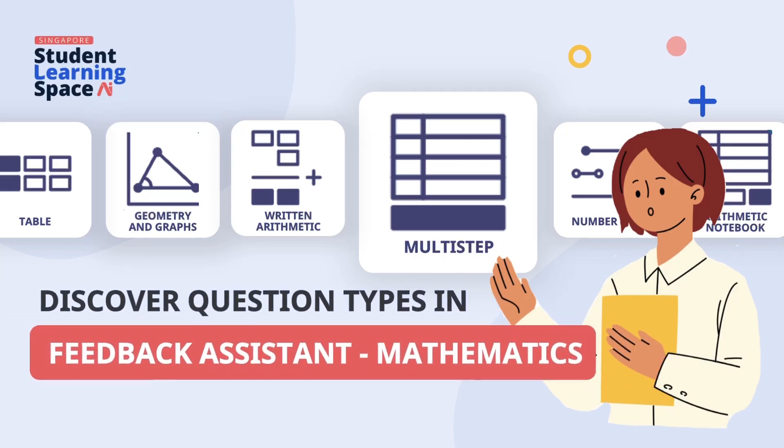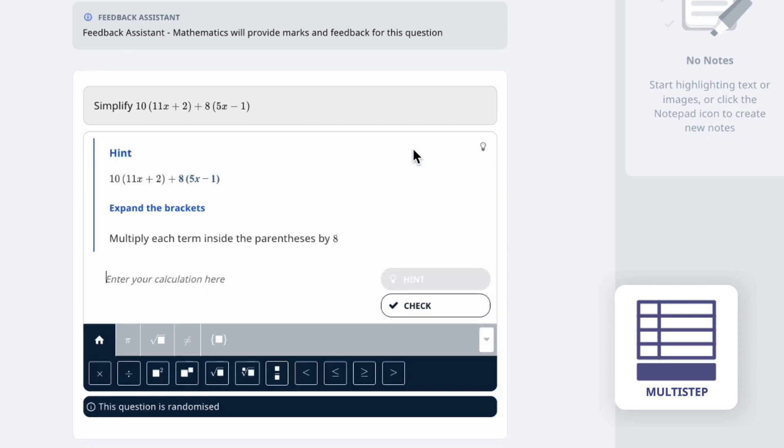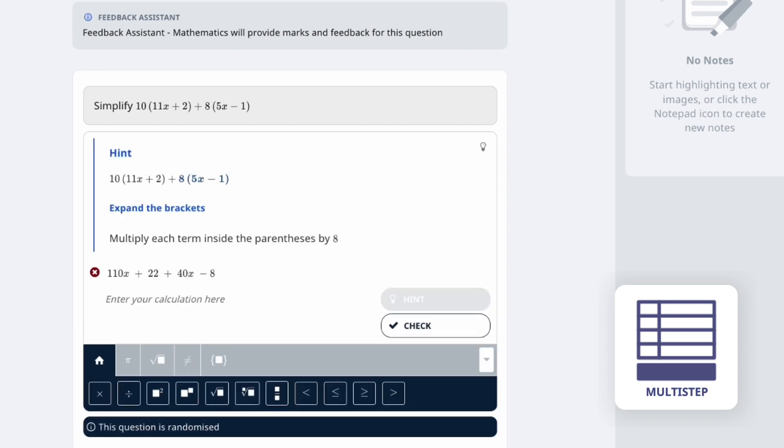Discover the different question types in Feedback Assistant, Mathematics. Multi-step questions are suitable for questions like simplifying algebraic equations, rewriting expressions, solving equations or calculus.